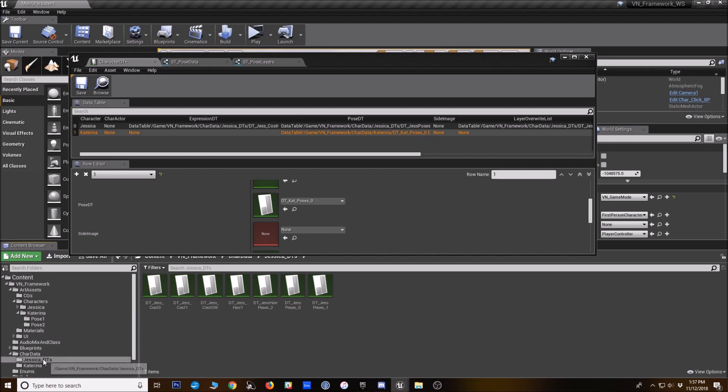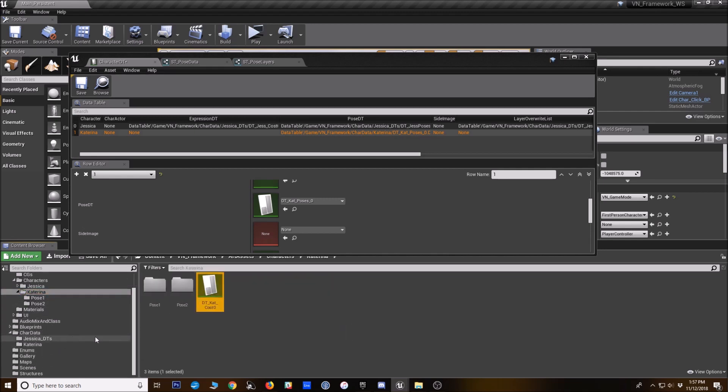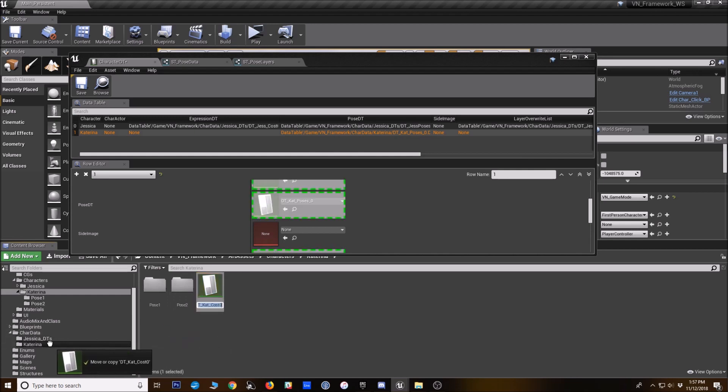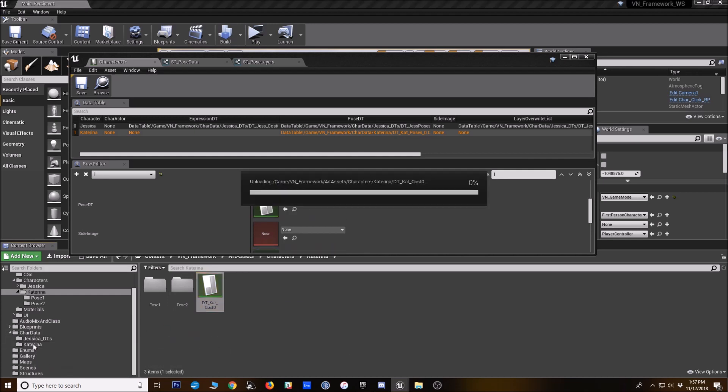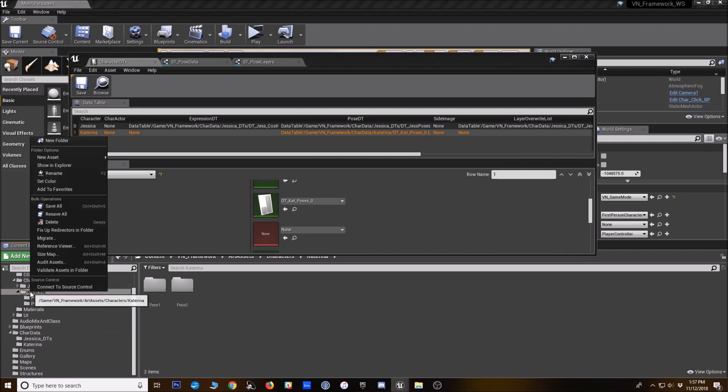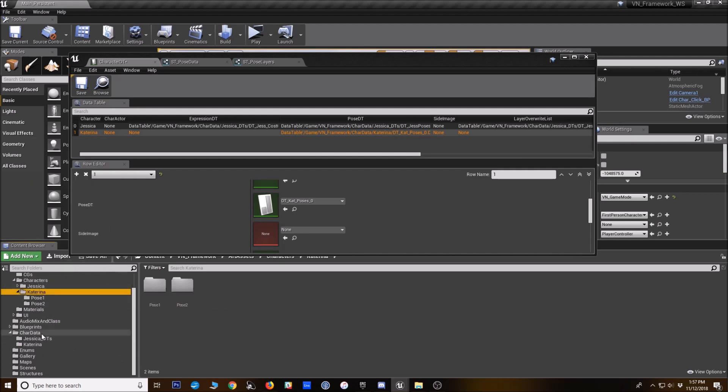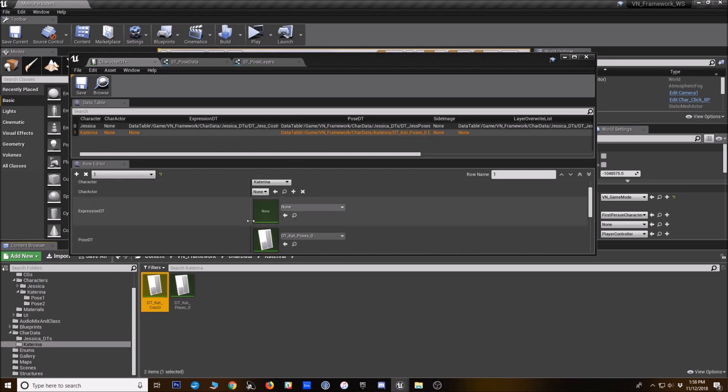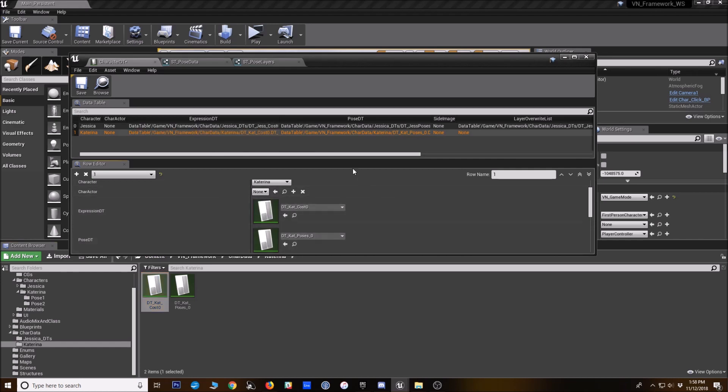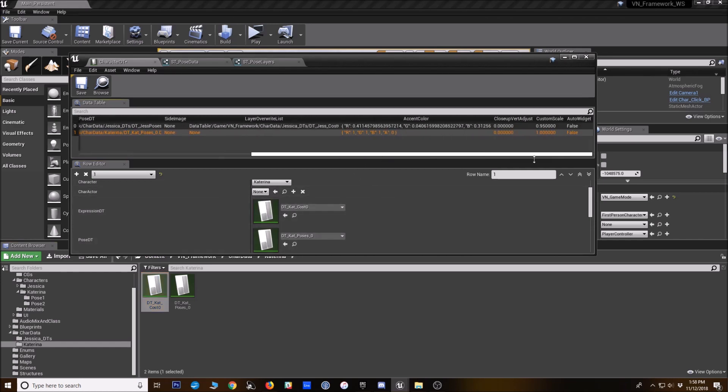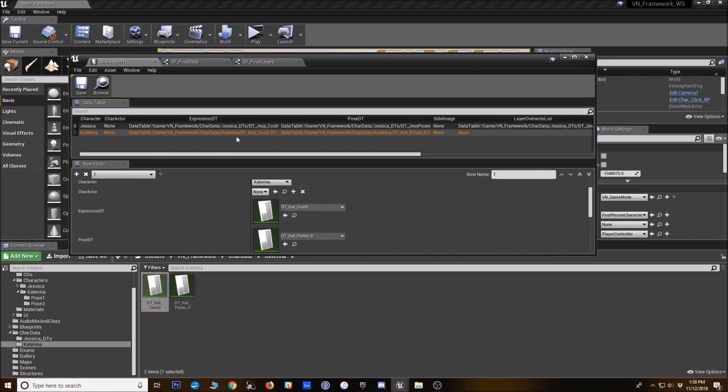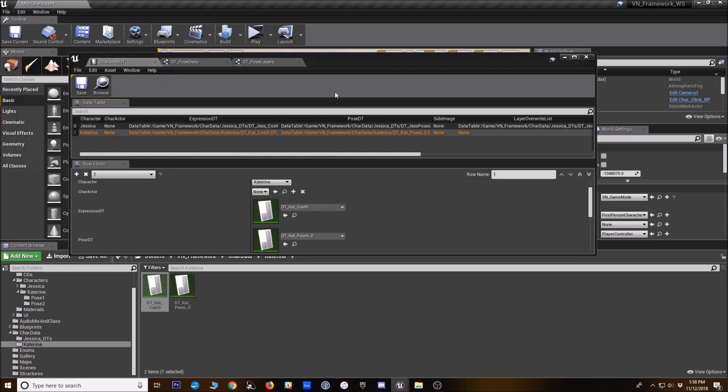Then I have to find where I put her. Yeah. My bad. Put that in the wrong folder. So I'm just going to drag that here. Say move here. Fix up redirectories. Okay. There we go. And I'm going to drop that in as the expression DT. All right. So now we've got those set up. Save all.